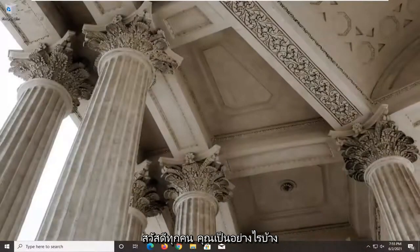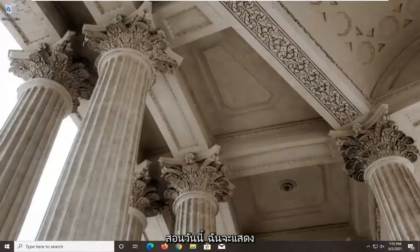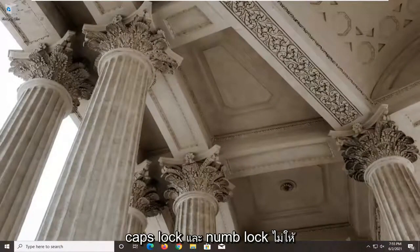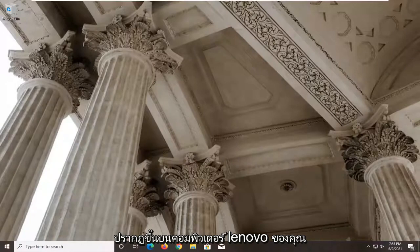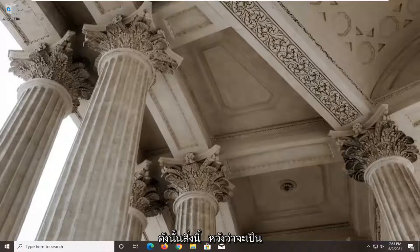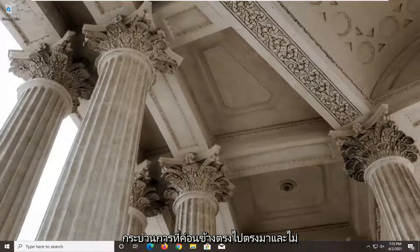Hello everyone, how are you doing? This is MD Tech here with another quick tutorial. In today's tutorial, I'm going to show you guys how to get rid of or remove the caps lock and num lock notifications from popping up on your Lenovo computer. This should hopefully be a pretty straightforward process.